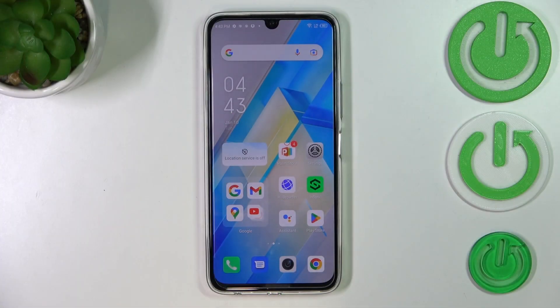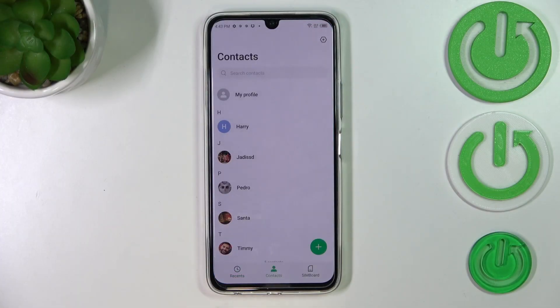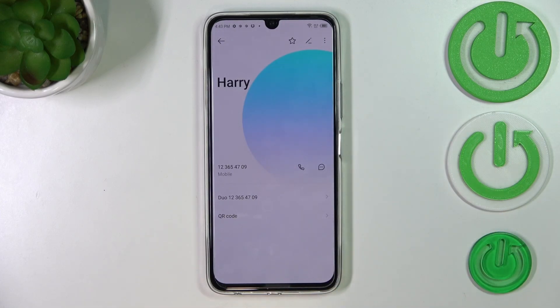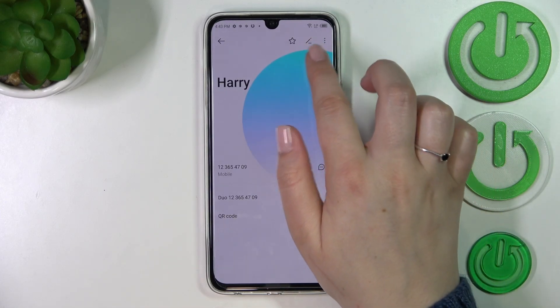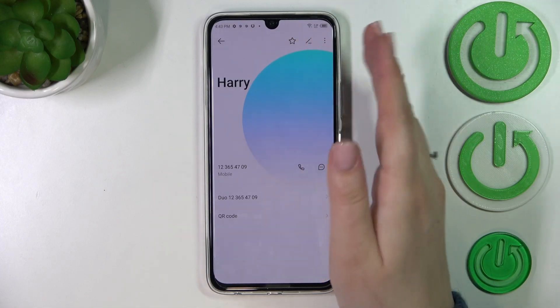First of all, let's open your contact list — for example by using the dialer. Find the contact you'd like to edit, tap on it, and then tap on the edit icon in the upper right corner.